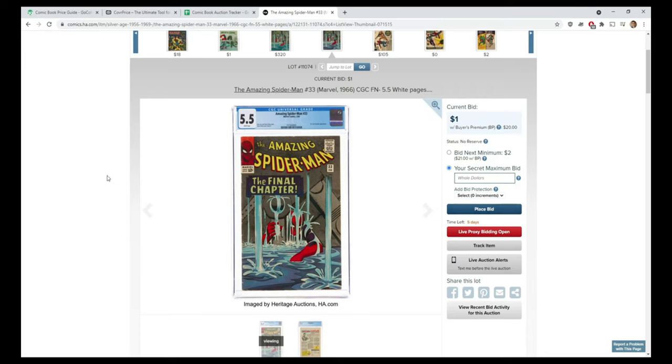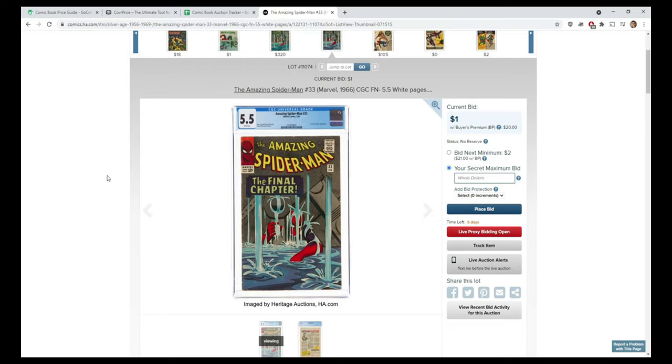The way it works with Heritage, the real bidding actually takes place live. What you want to do is have your data prepared ahead of time so you can get in there and not spend too much money. You don't want to overspend or go beyond your budget, but also, is there a way you can actually snipe these books?